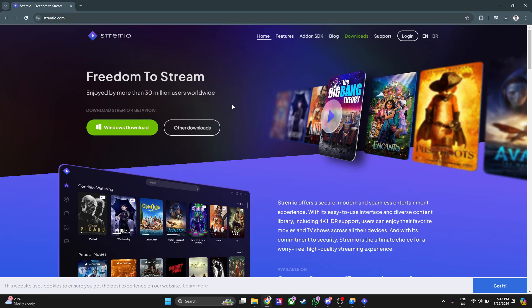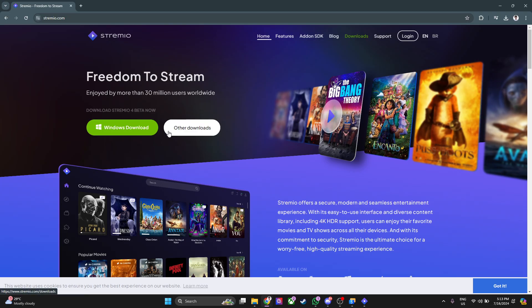From here, what you want to do is download the latest version of the Streamio app. By doing that, it will fix some bugs from the previous versions, and your add-ons should now be working fine.